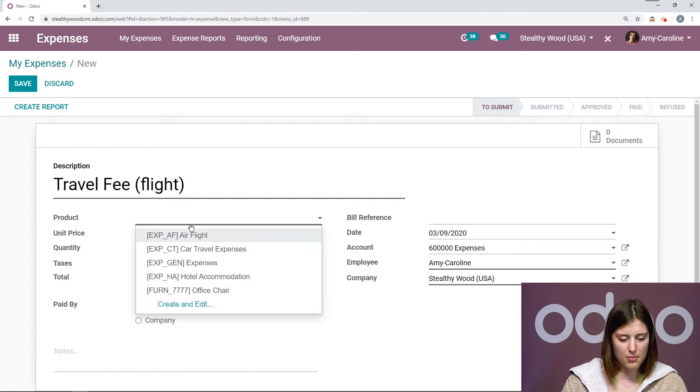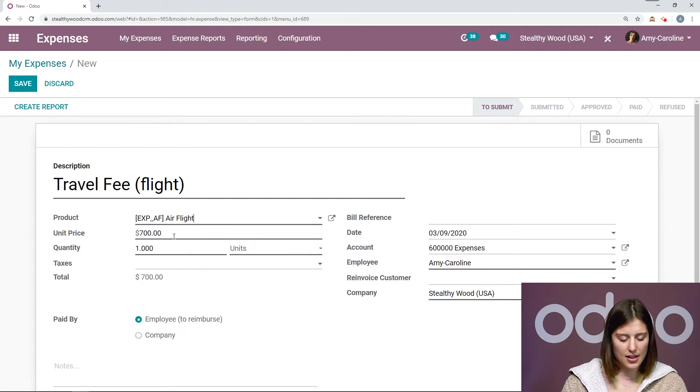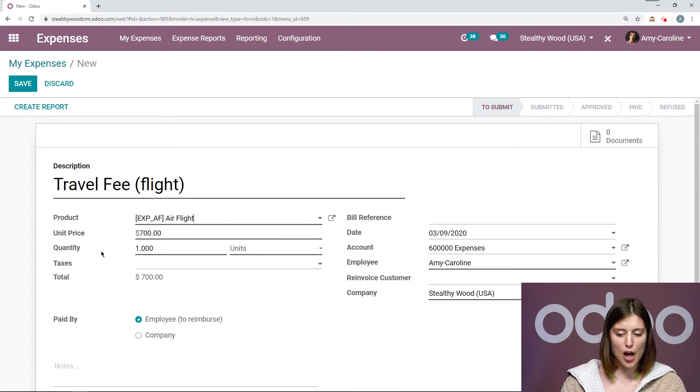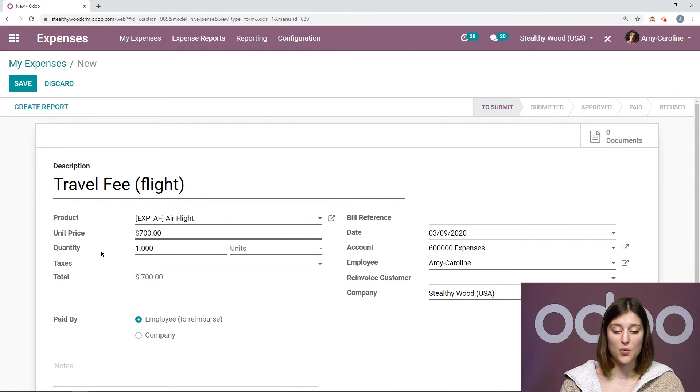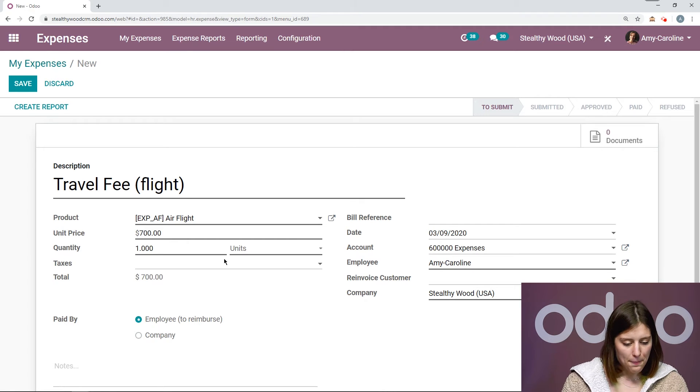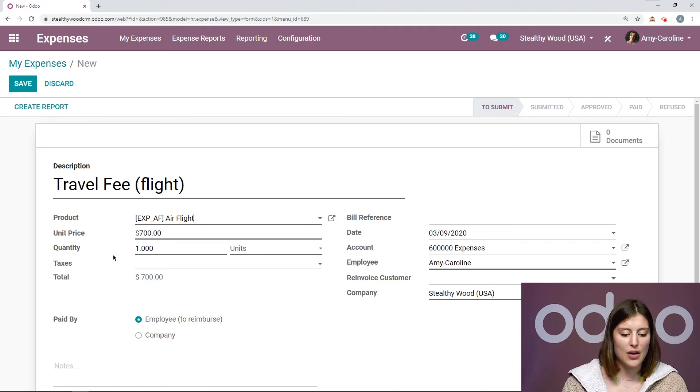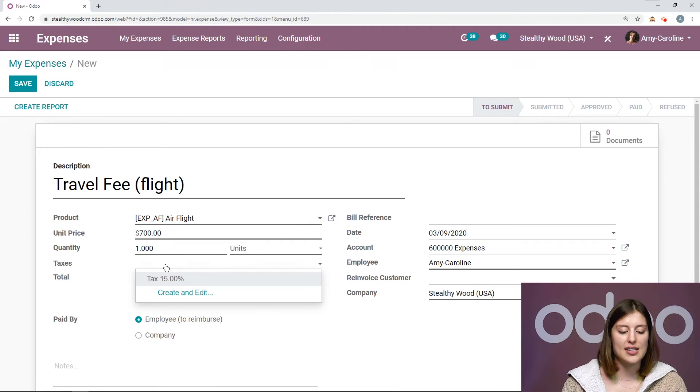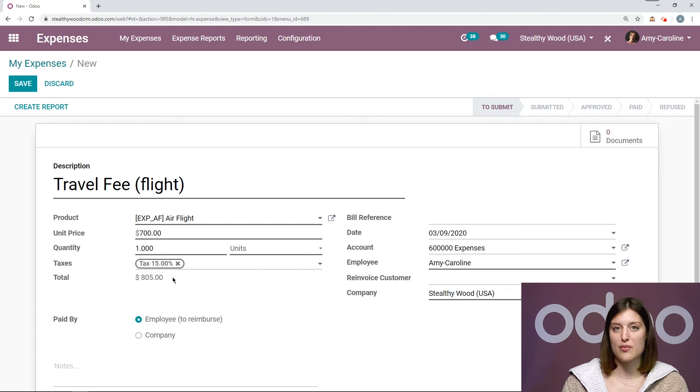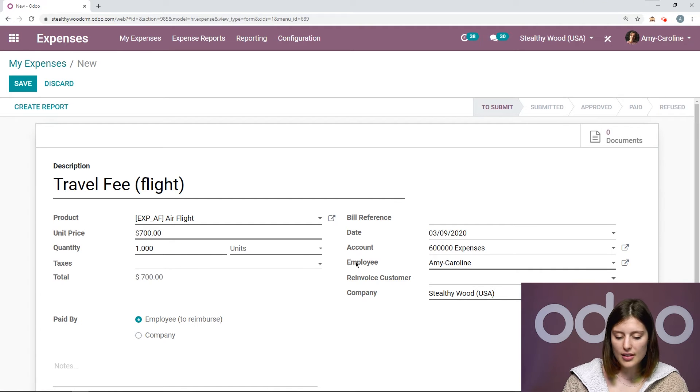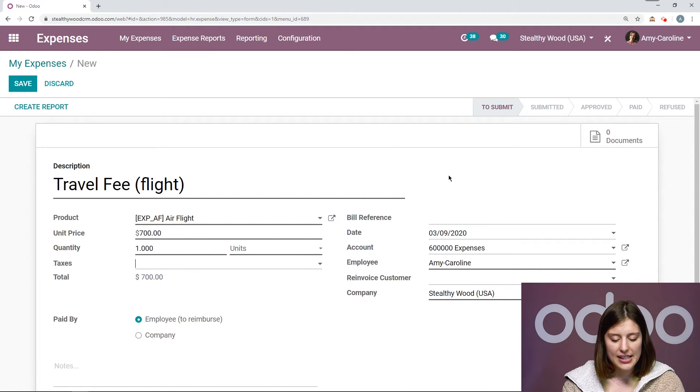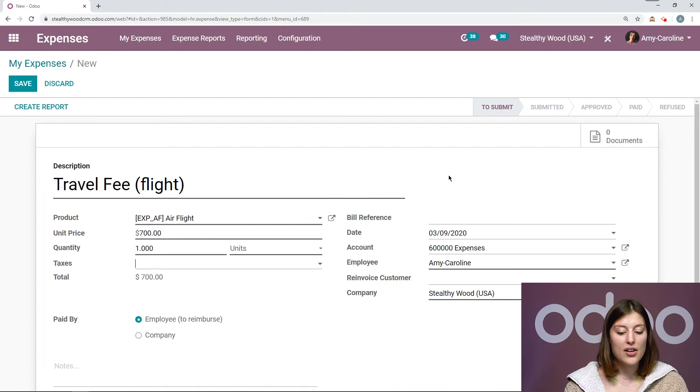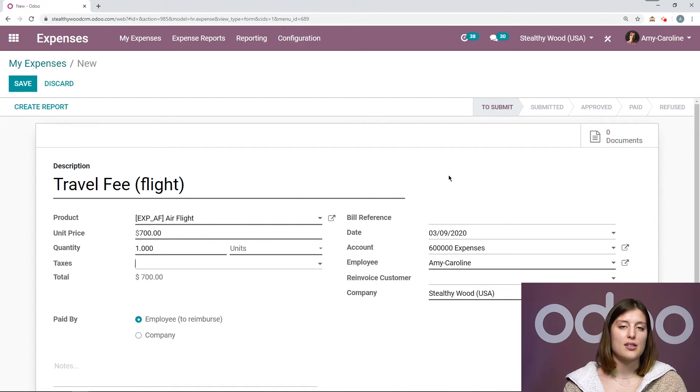So I have my, let's say, travel fee, flight. And then I'm going to add the product. I won't change the price. Let's say it was a very expensive flight from my Stealthy Wood offices to New York. Then we have the quantity. We can add taxes if we would like to. Now I just have the regular total. But let's say it was seven hundred dollars and then there was a fifteen percent tax. Of course, it will affect the total. Then we can add a bill reference, a date. We have our account, so it's just my expenses account, the employee.